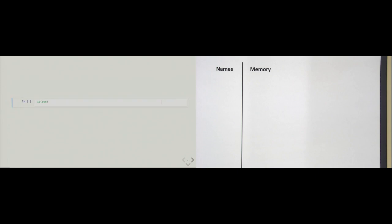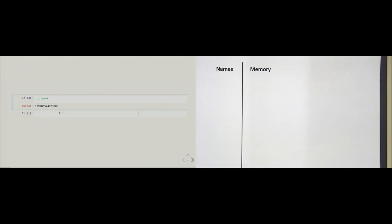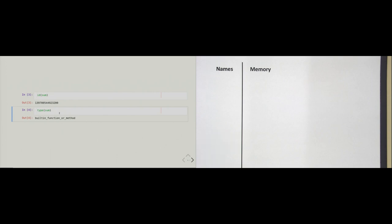'sum' is an object. How do we see that in code? If I ask with the help of the 'id' built-in function whether 'sum' is an object, the 'id' function gives back an address. So the 'sum' function obviously has an identity.